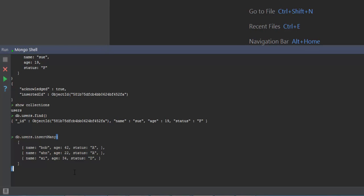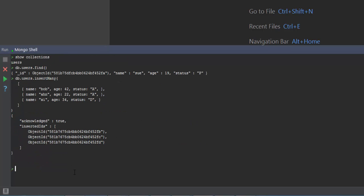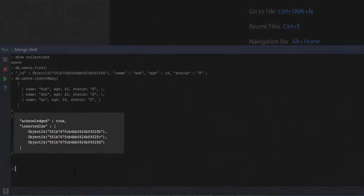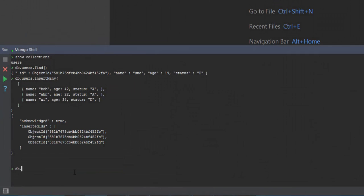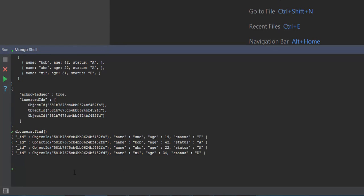When I hit Ctrl+Enter, you can see that it has gone ahead and inserted 3 different documents and returned the unique identifier for all 3 documents. Now when I type db.users.find, I can see there are totally 4 documents inserted in my users collection.